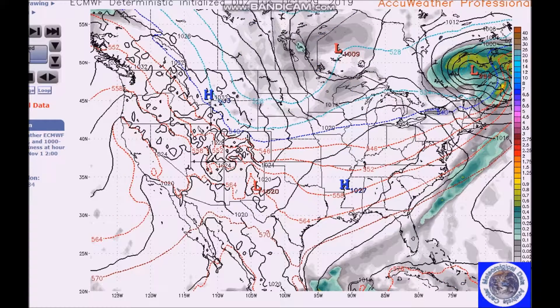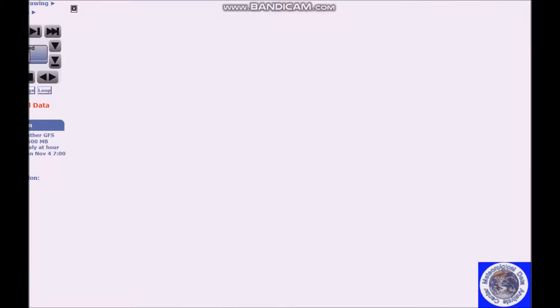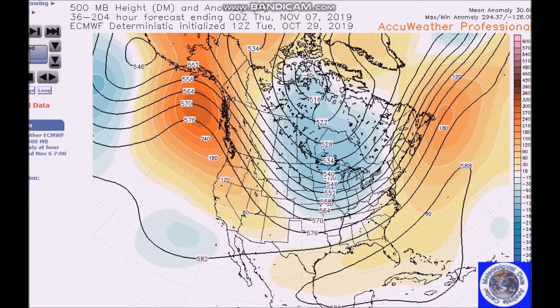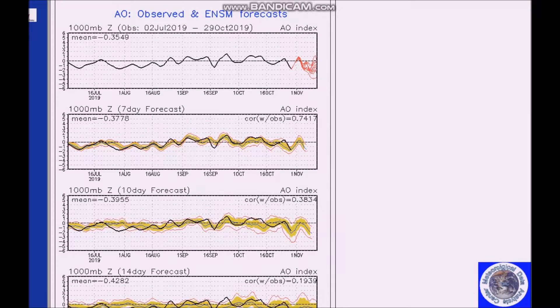Now we're going to look at the period for November 4th to the 8th. We'll still have this strong ridge over the northeast Pacific and a trough here across the west. I want to talk about what's going on in the atmosphere — the AO is currently negative and is predicted to remain negative for the next two weeks. The current AO is reflective of mostly positive height anomalies across the Arctic.